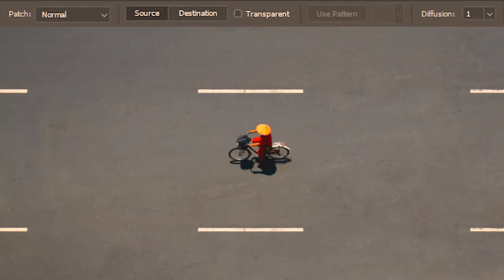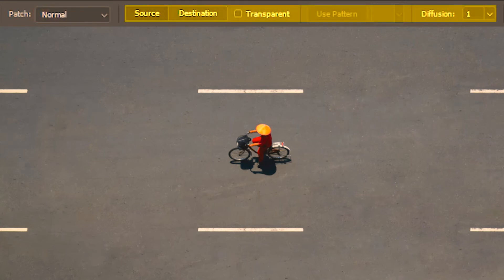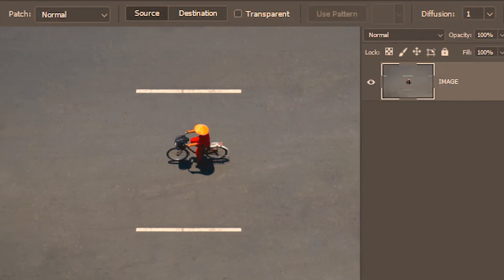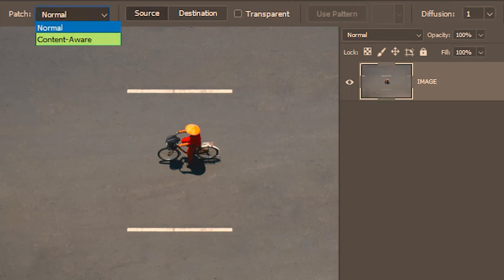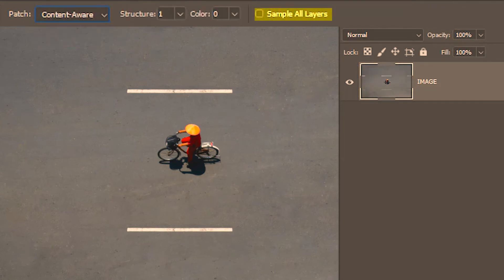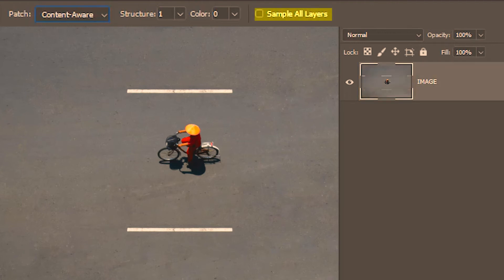Another big difference between normal patch mode and content aware patch mode is that in normal mode we don't have the option to sample from multiple layers. We are essentially bound to select the image layer or make a duplicate of it and then work on that. But with content aware we have the sample all layers option. When it's unchecked it acts like the normal patch mode, but let's check it.